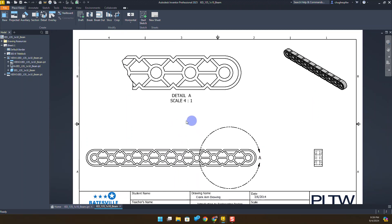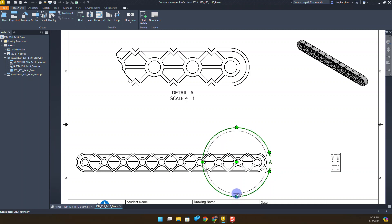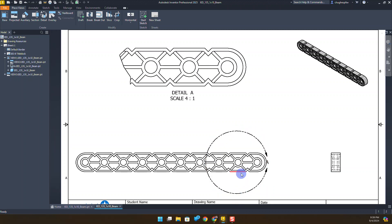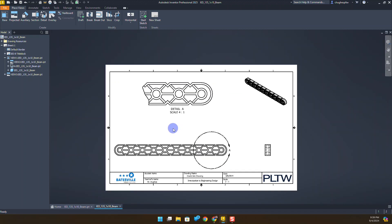I'll place this detail view up here toward the top. If we need to make any adjustments, you can always click on this detail view, size it down a little bit if needed, or reposition it so you can see those options.